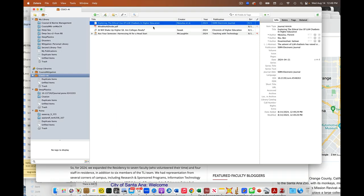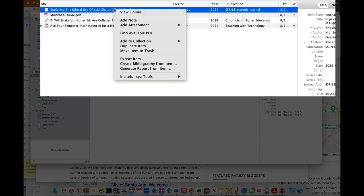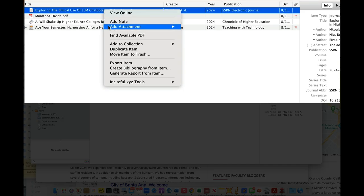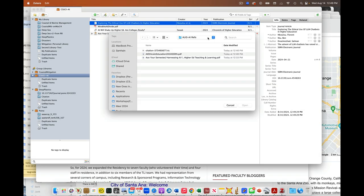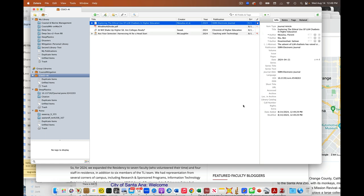Now it's got all the stuff populated. I don't need to type anything in. It's got the abstract and everything. Then if I right click on this, I can add attachment. I can go to that PDF and add it.